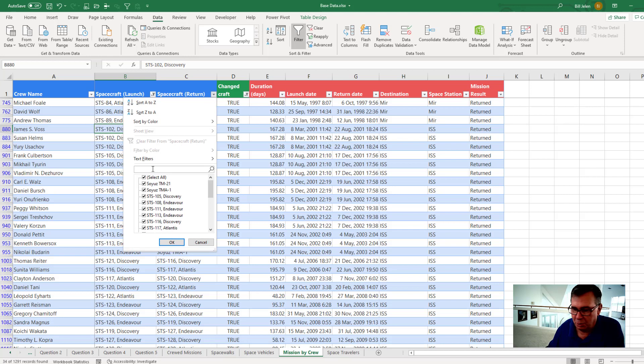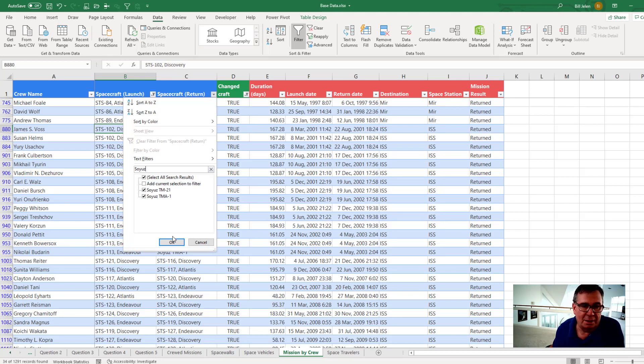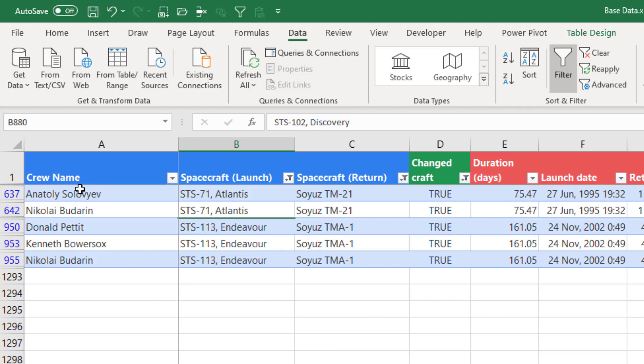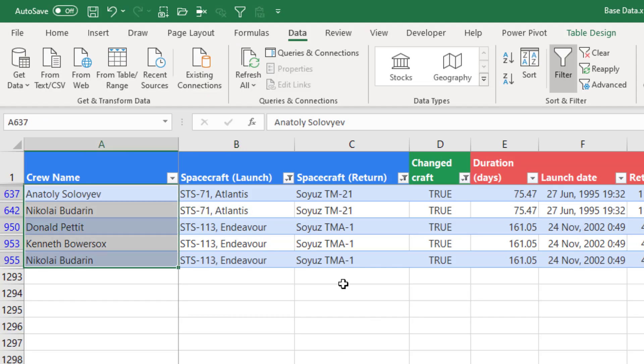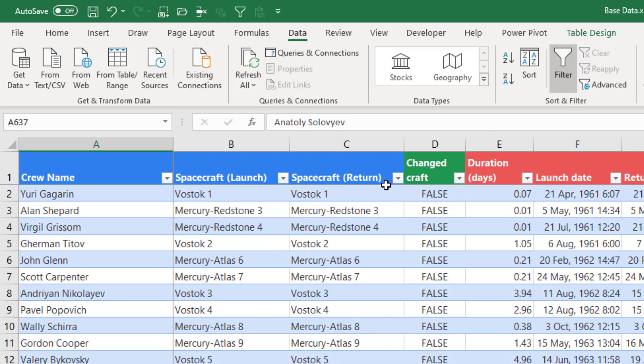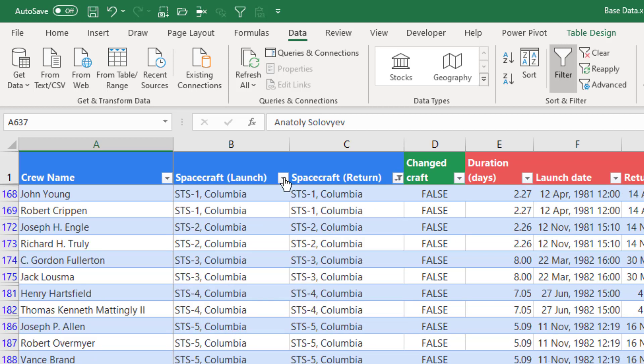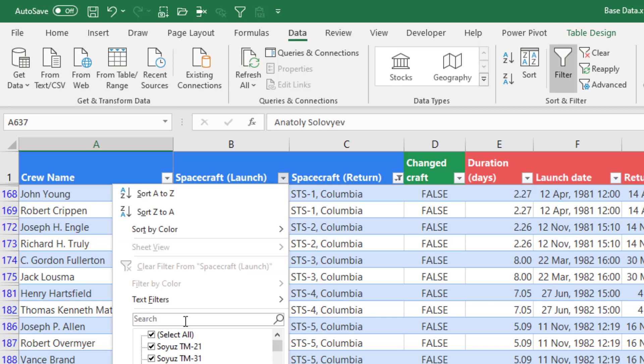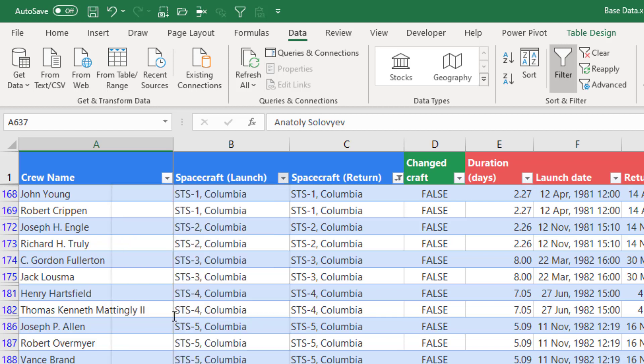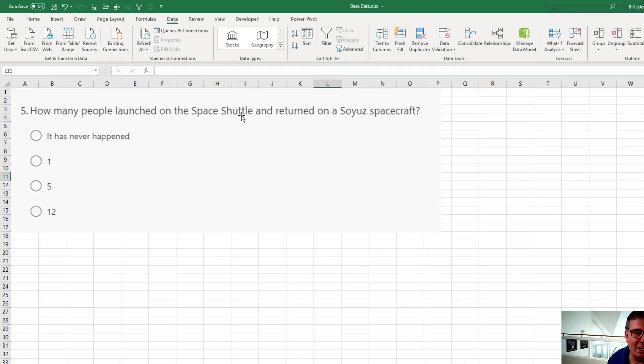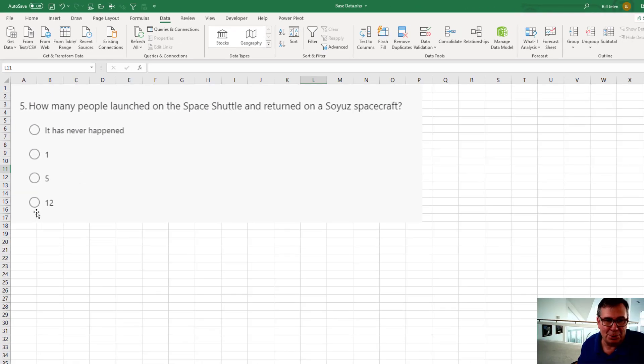Scroll up and there we are. There's five. Five is the correct answer. Of course, it would be just as interesting to find the opposite. So we'll clear that. We'll look for someone who returned on STS and launched on Soyuz. And there it is six. So five that launched on the shuttle and came back on Soyuz. Six who launched on Soyuz and came back on the shuttle. But the way the question is worded, how many launched on the shuttle and returned on Soyuz? So it is five.